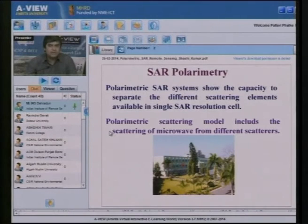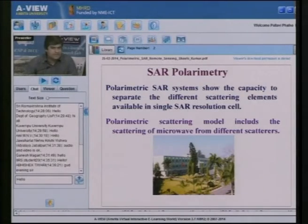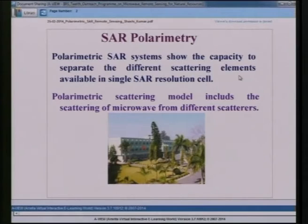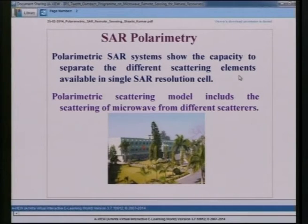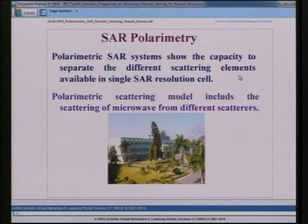Surface scattering is the scattering pattern obtained from smooth surfaces. Double bounce scattering is the pattern obtained from two bounces — like the interaction between a plane surface and a building — where electromagnetic waves undergo two bounce returns. Urban buildings are responsible for double bounce scattering. Volume scattering is caused by multiple reflections from vegetation canopy; a tree, for example, will contribute a volume scattering component.